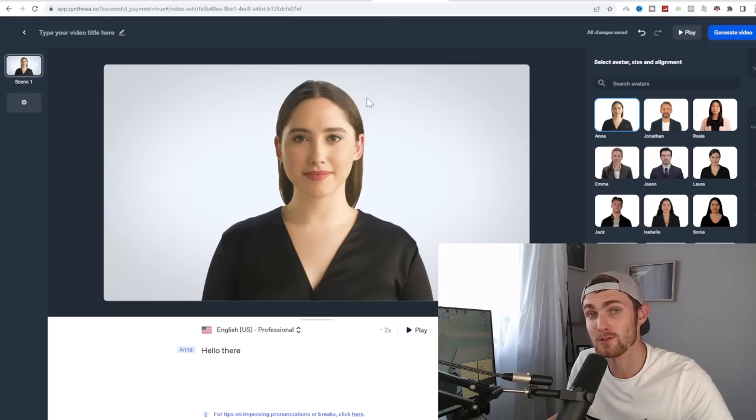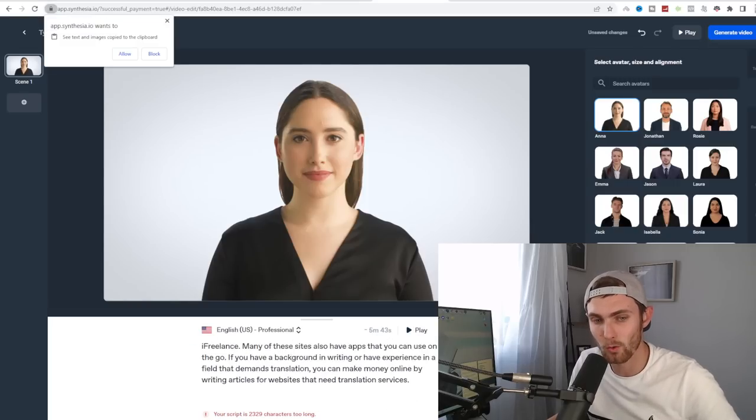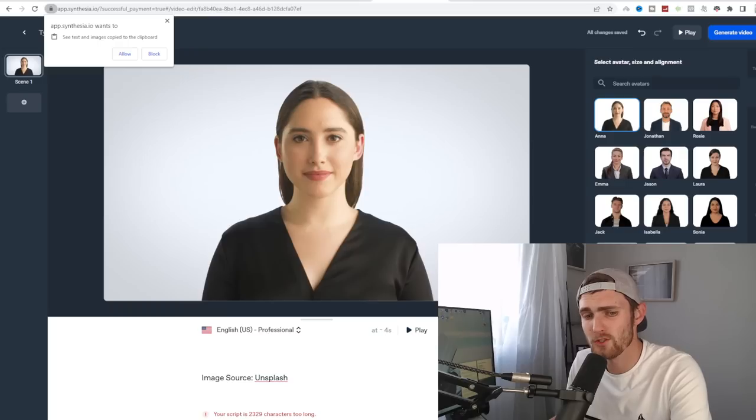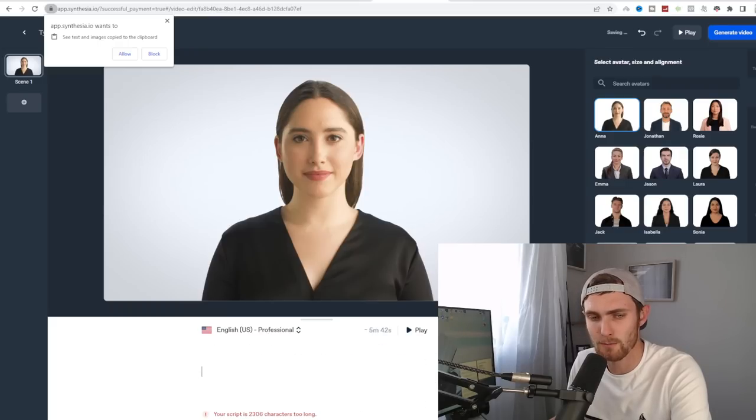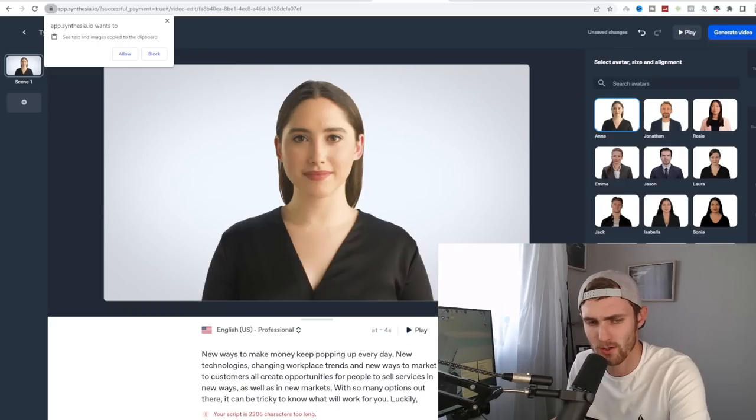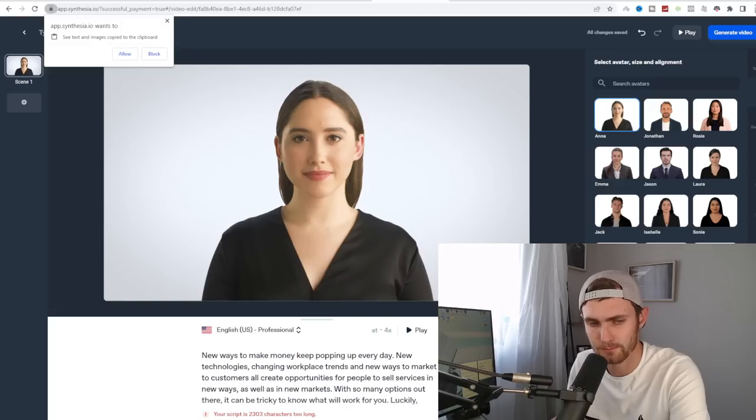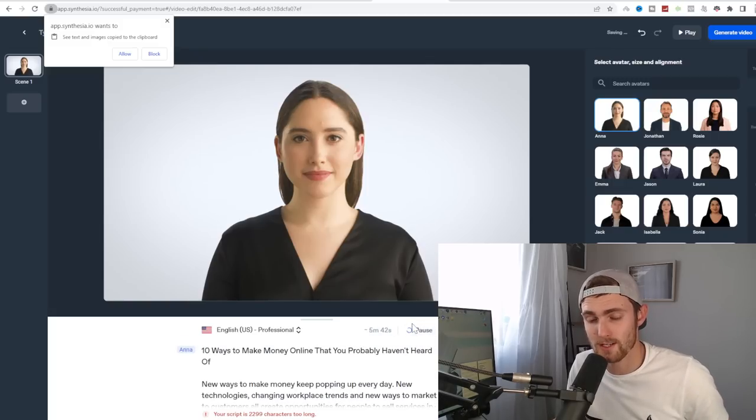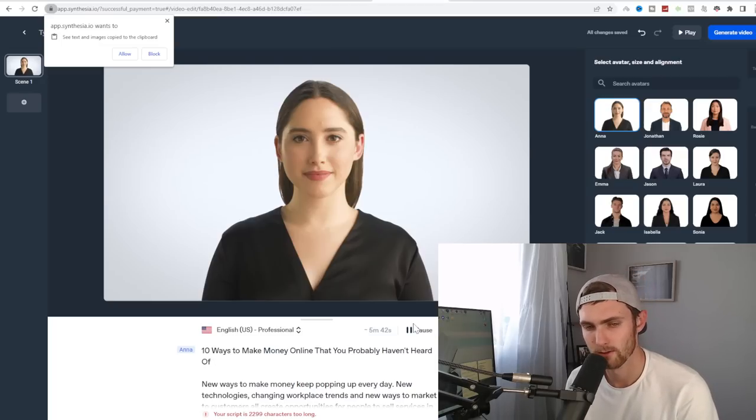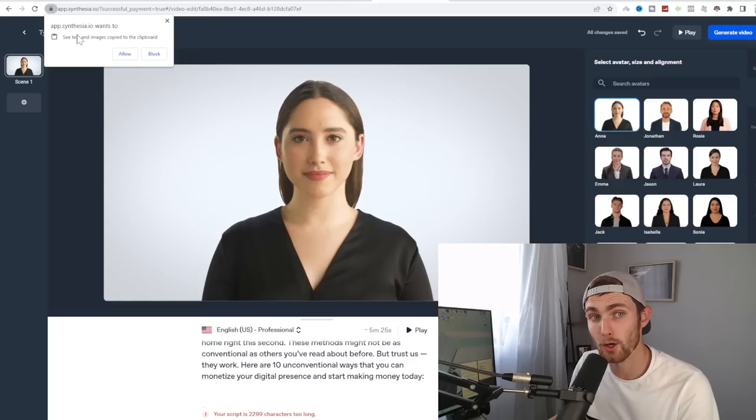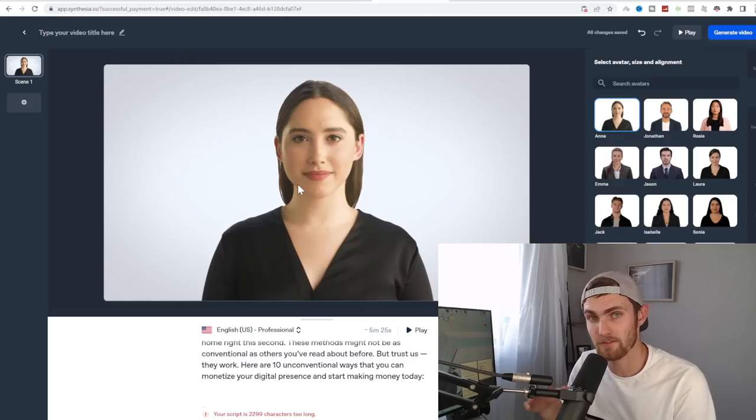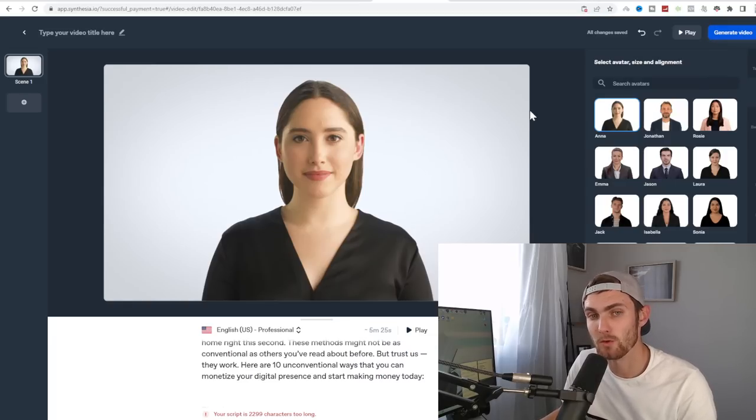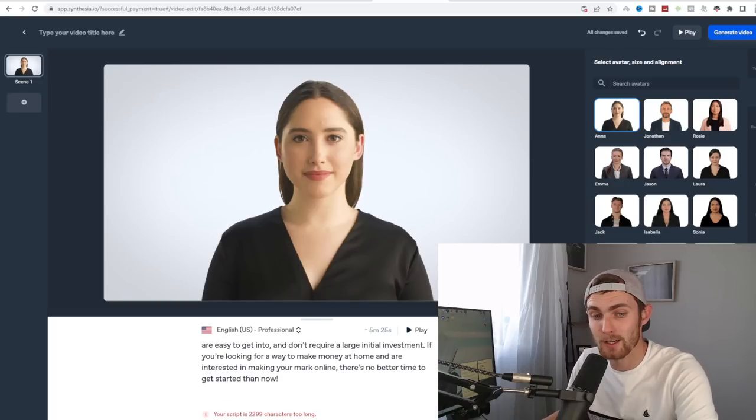You can now copy this entire article. Come over to Synthesia.io. Paste all of your text as is. You can click on play. 10 ways to make money online that you probably haven't heard of. Image source, unsplash. New ways to make money. Just remove any sources. For example, that image source, because you don't want them really saying image source or anything like that. And you can just correct your spacing and take a look at this. 10 ways to make money online that you probably haven't heard of. New ways to make money keep popping up every day. And I know she isn't speaking at the moment, it's kind of just playing her voice. But once you click on generate video, you'll see it will all sync up to a voice.